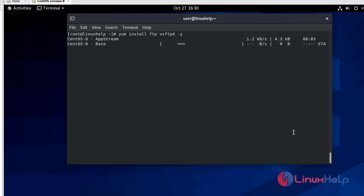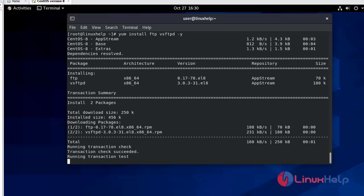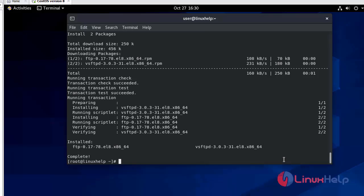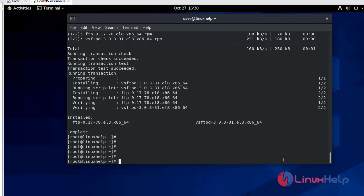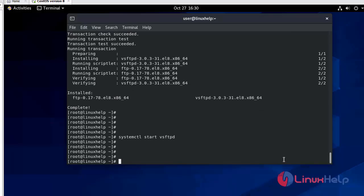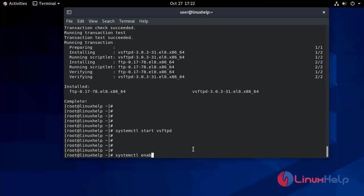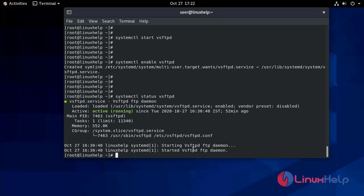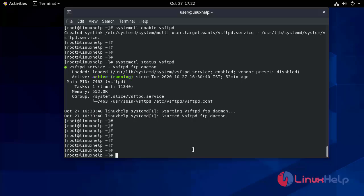That will take some time. Download and installation are now complete. We will start the service using: systemctl start vsftpd. Now we will enable it: systemctl enable vsftpd. Running systemctl status vsftpd shows it is active and running. Now we will move to the vsftpd configuration file.